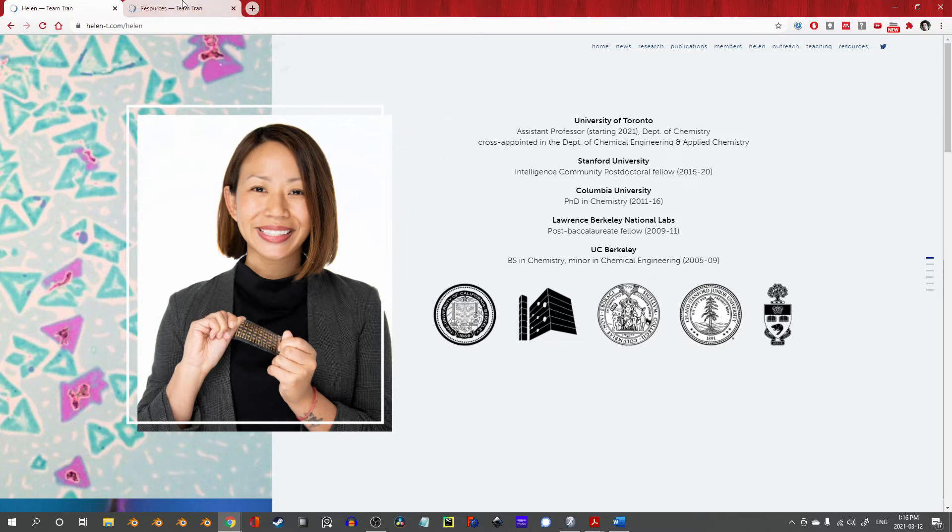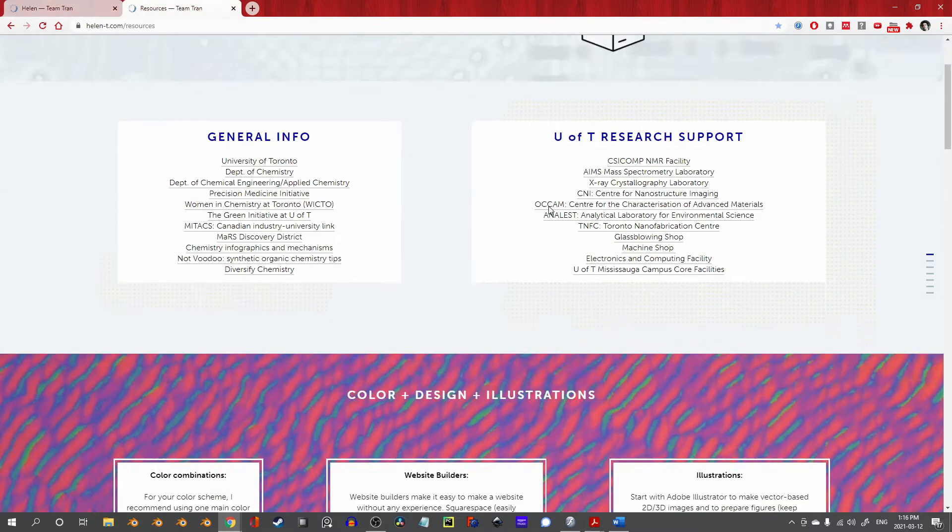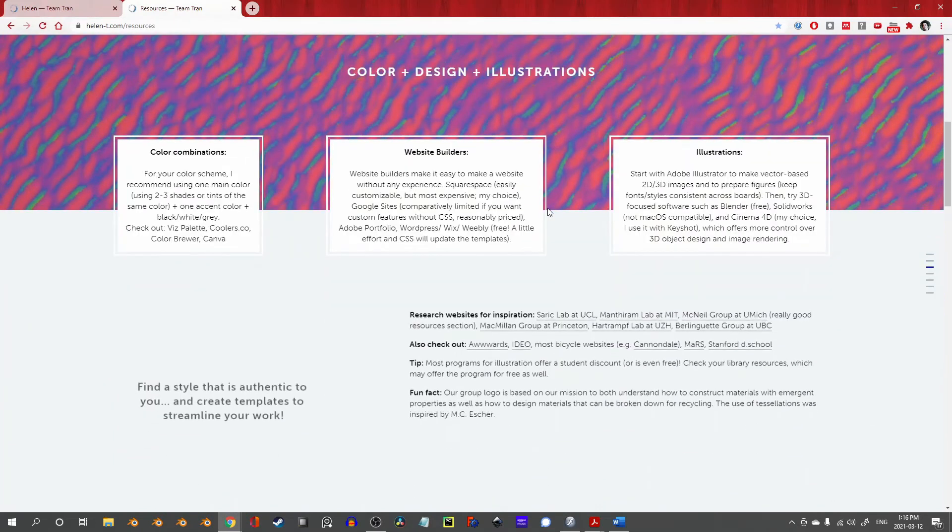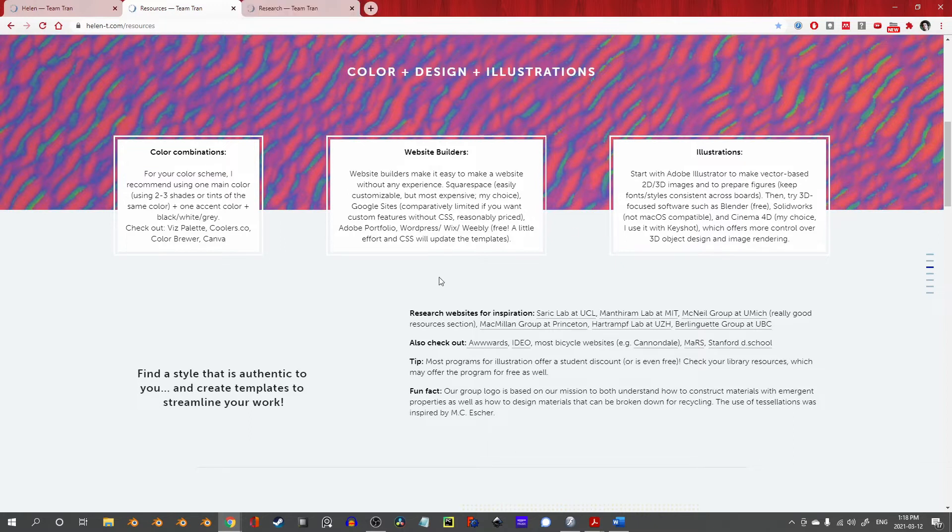In fact, if we jump over to the resources page and scroll down, you could see that Professor Tran is well aware of this herself, and is actively trying to push better design as a part of her teaching and research. We could easily spend the rest of the showcase on this page, or exploring the links provided.